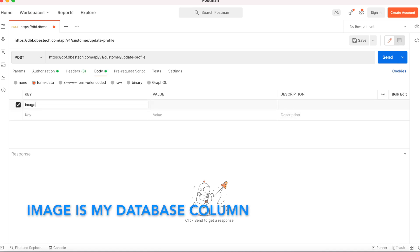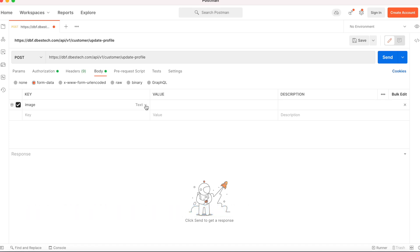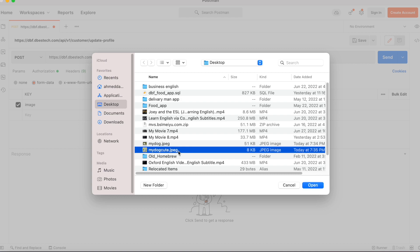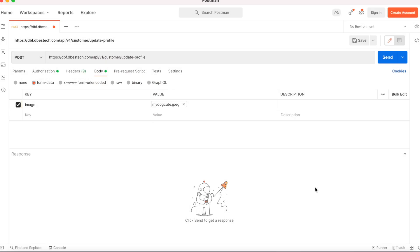We need to write "image" because this is the field I have in my database. Instead of selecting text, we'll select file. I'll click here, select this image because this is the new image that I'm going to upload, and then hit the send button.